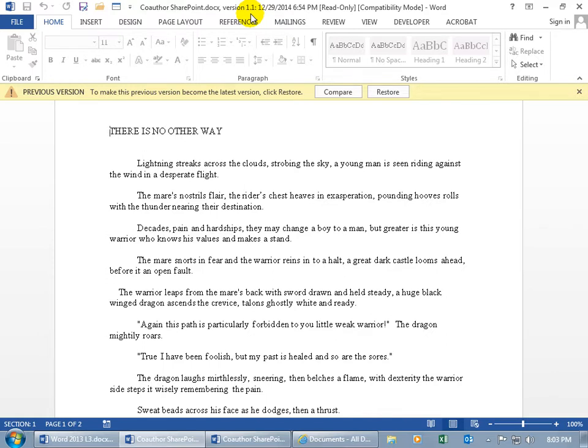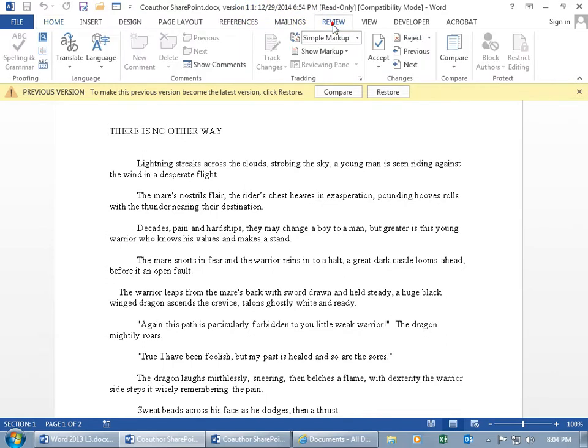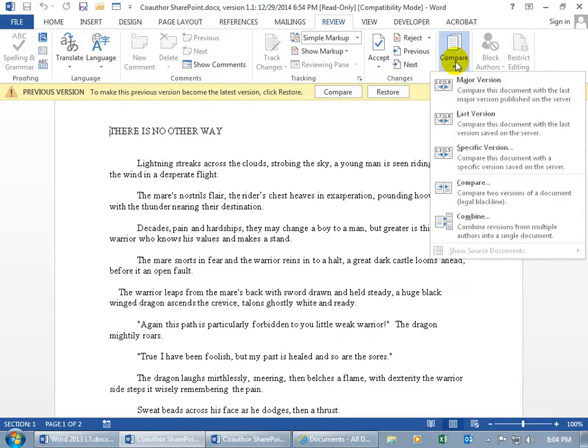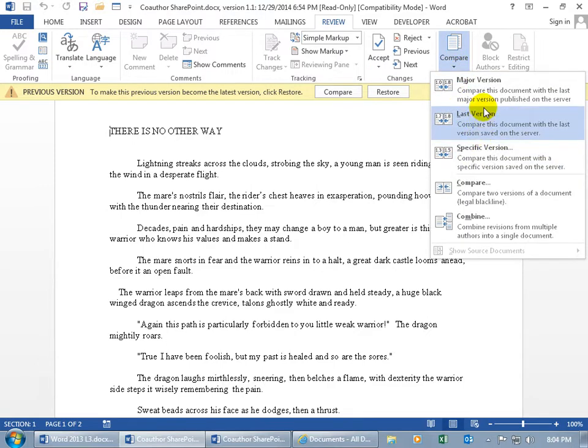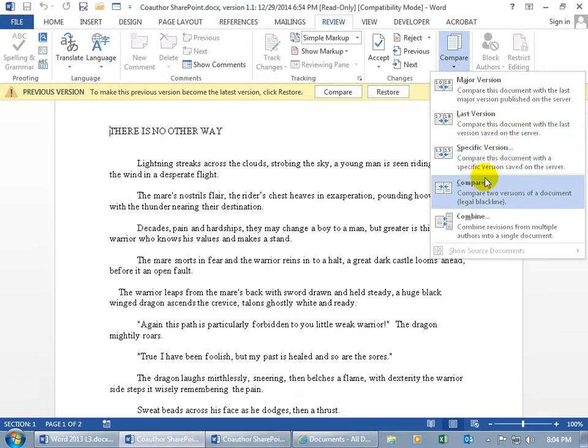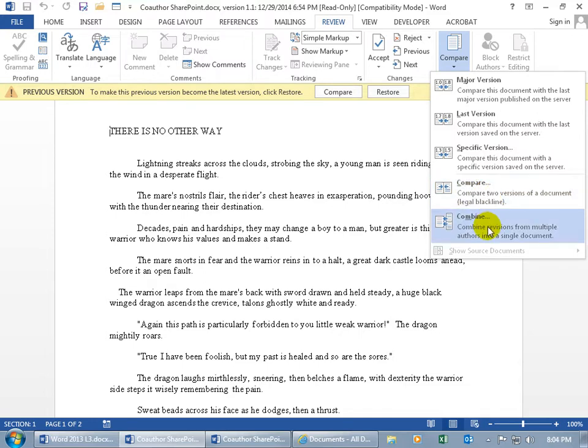Basically, come over here, click on the review tab, go to the compare group, and click on the corresponding drop-down arrow. Instead of using these options as we learned in the previous training video, we can either come down here and do compare, or in this training video, let's do combine. Select that.